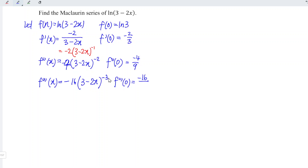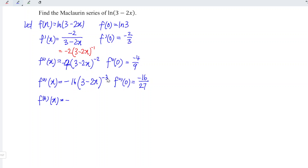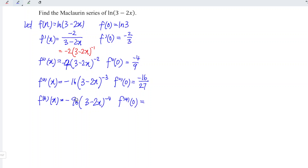Now we differentiate for the fourth time, using a similar idea. The signs give us negative 16 times two times three, which is 96, and we have (3 - 2x) to the power of negative four. At point x equal to zero, the numerator part is minus 96 and the denominator part is 3 to the power of 4, which is 81.